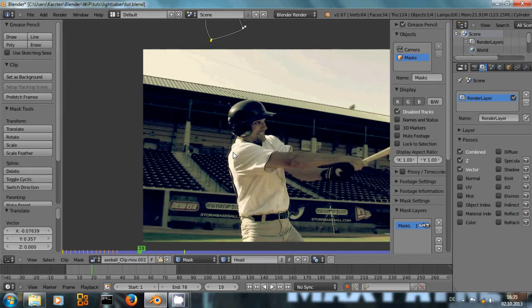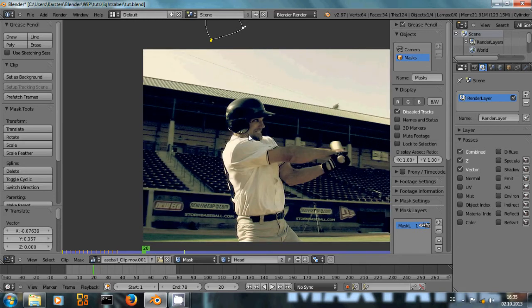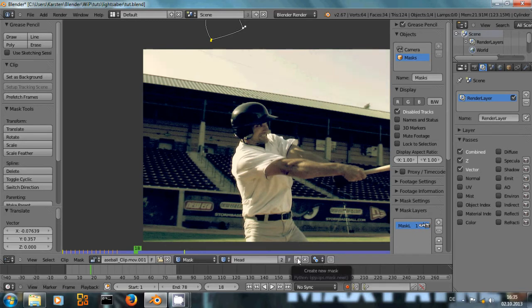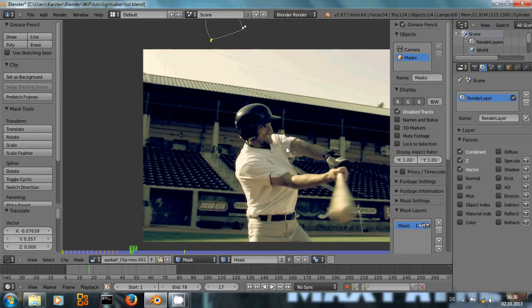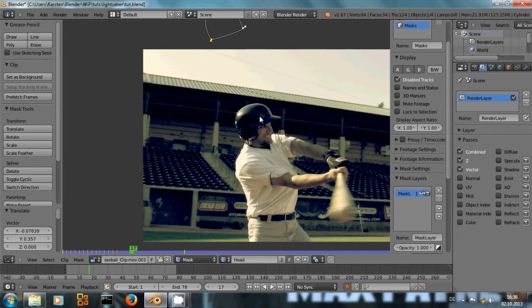Now of course you would have to insert another mask for his body right here. You can either create a new mask by clicking this plus sign here, or with the mask that you've already created, you could add another mask layer right here. The advantage to that is that instead of later using different input nodes to input the different masks — as you would have to do if you create a completely new mask — the mask layers are tied to the same mask and can be imported with a single node.